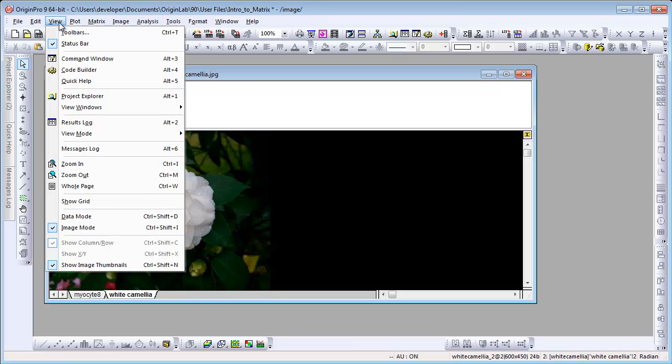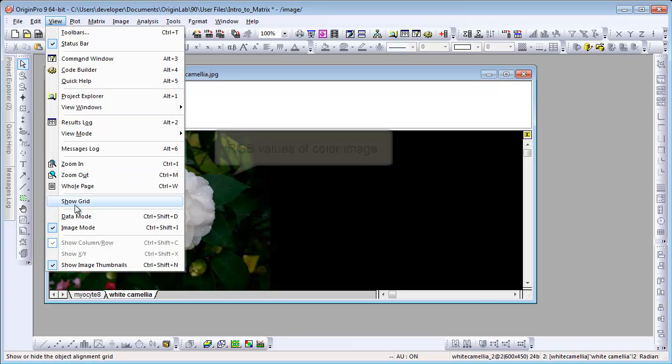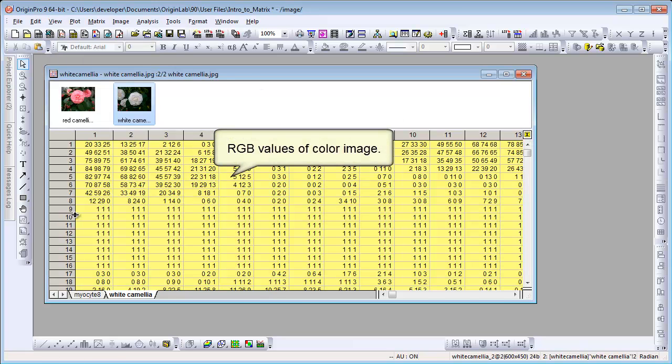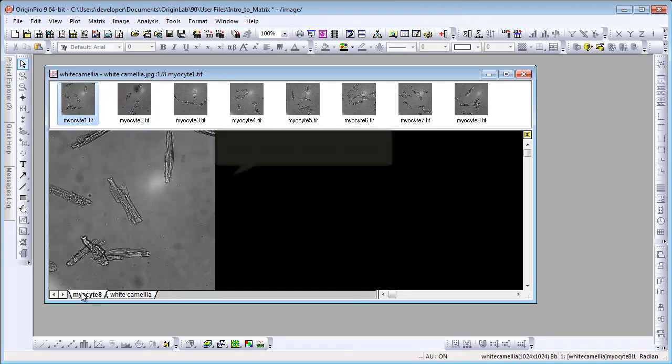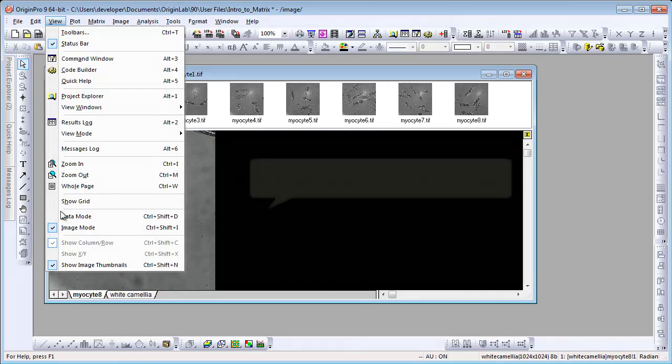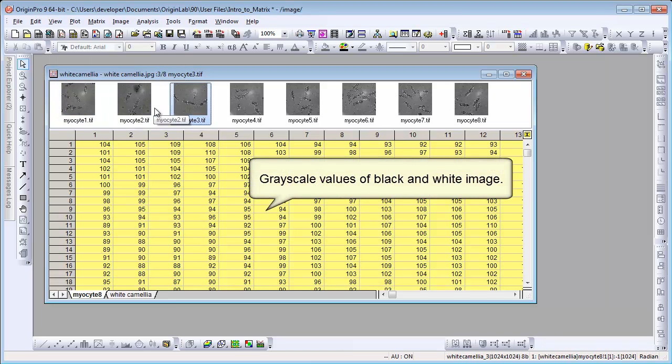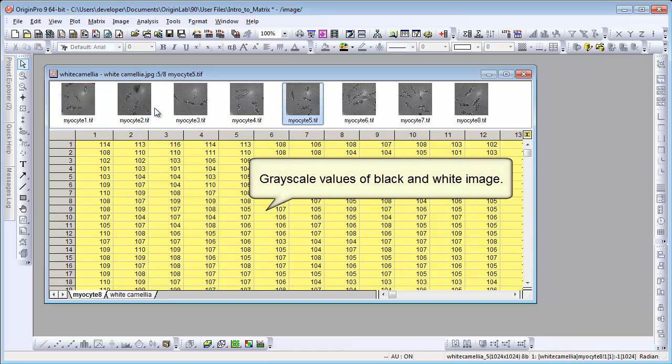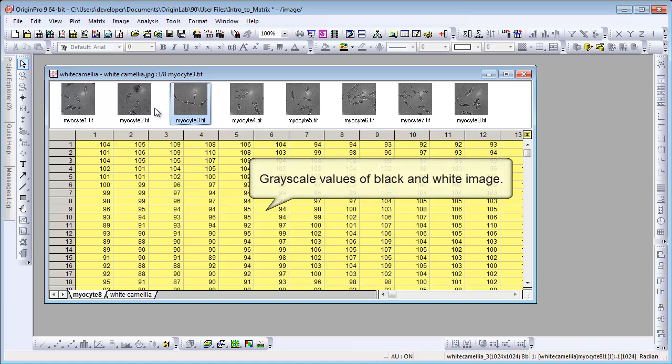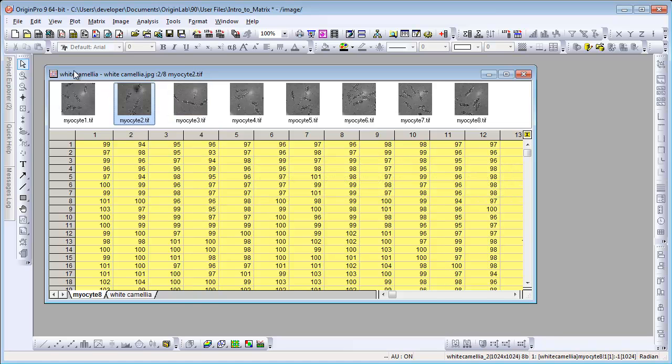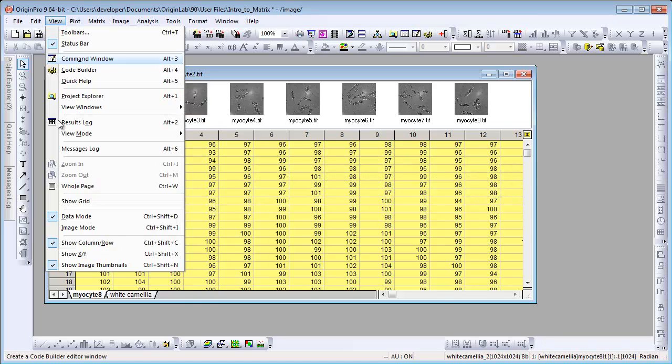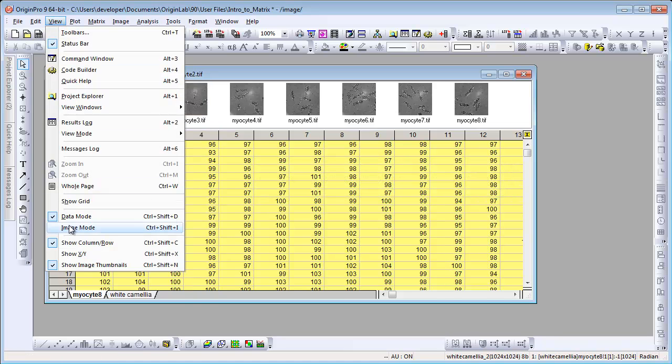Let's choose View Data Mode. We can see the RGB value of color images. The images in first sheet are black and white. If we turn on Data View, it will show grayscale values. Let's change back to Image View.